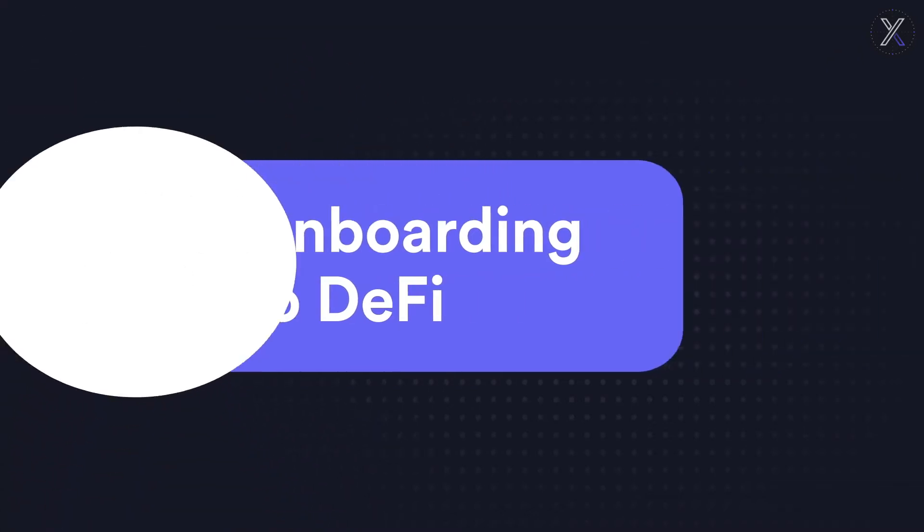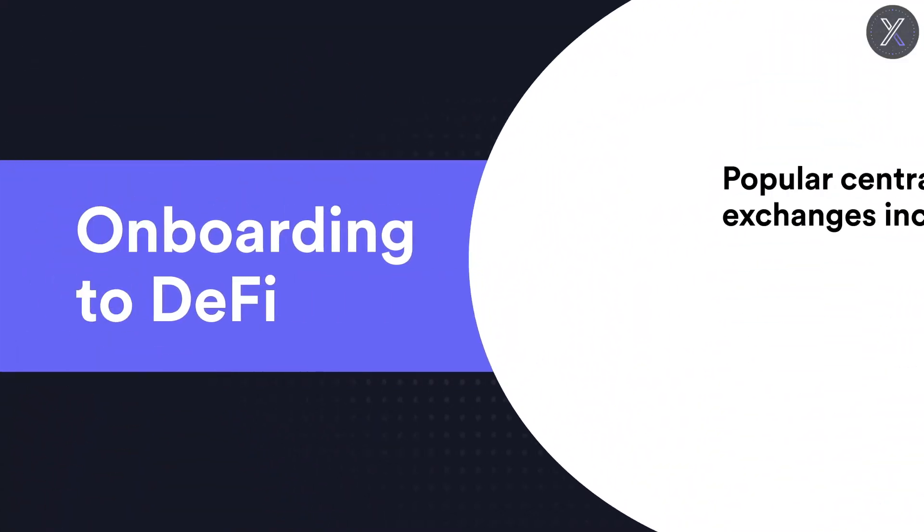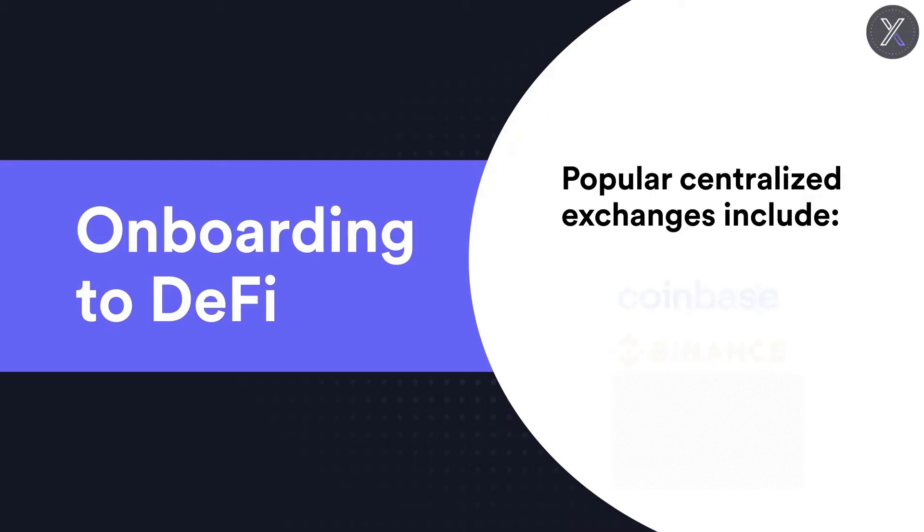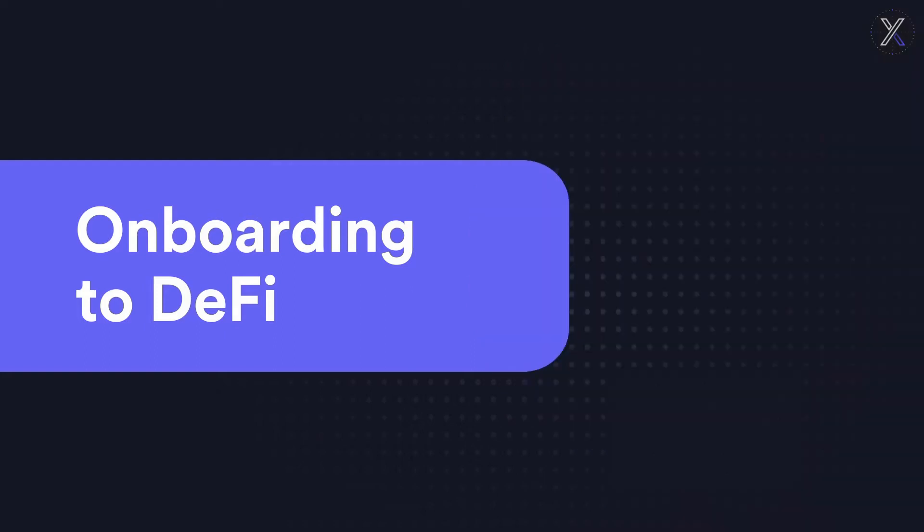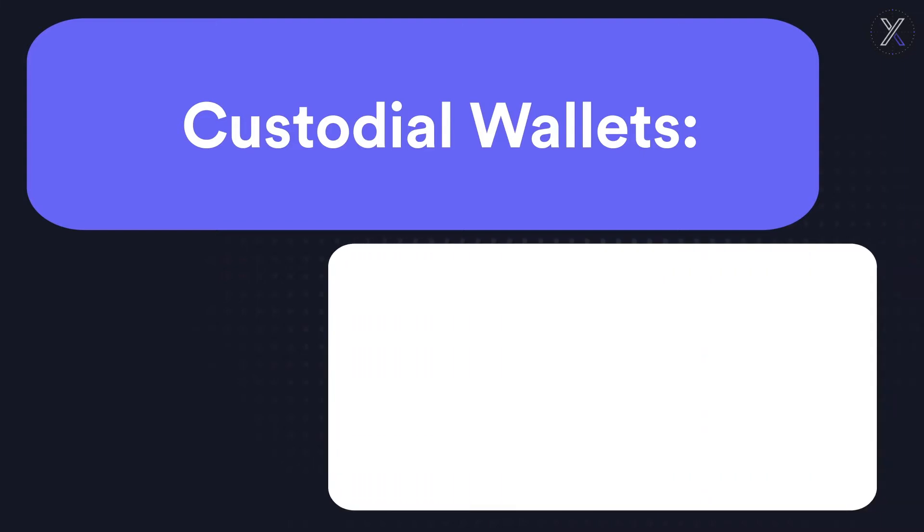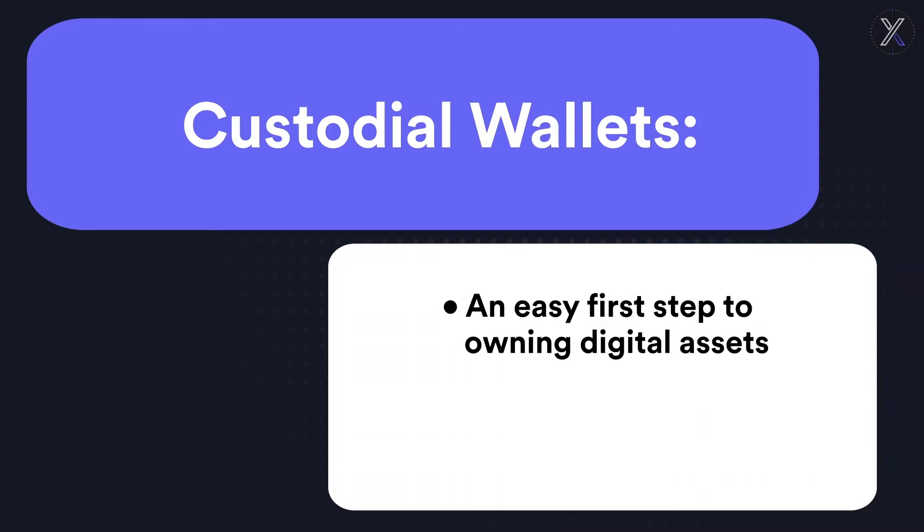When most people begin their journey into the world of blockchain and Web3, their first step is to sign up for a custodial wallet on a centralized exchange as the primary place to transact and store their digital assets. While these custodial wallets can make the transition from fiat currency seem less intimidating, they're a half-step towards true sovereignty over your funds and provide only a glimmer of the opportunities that decentralized finance has to offer.